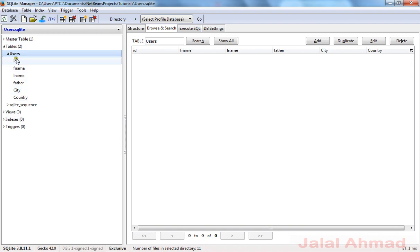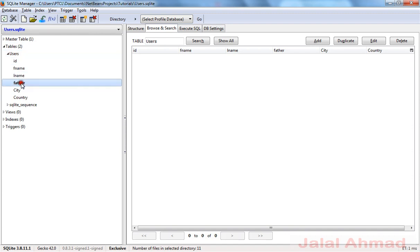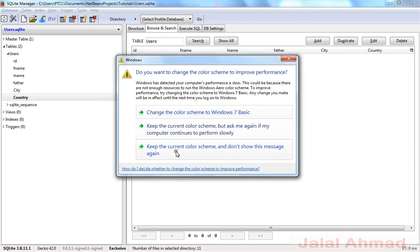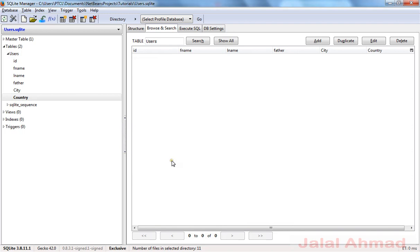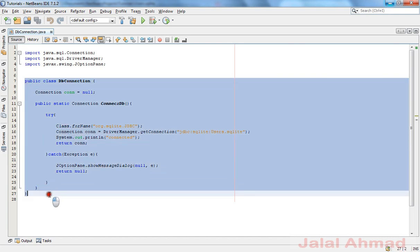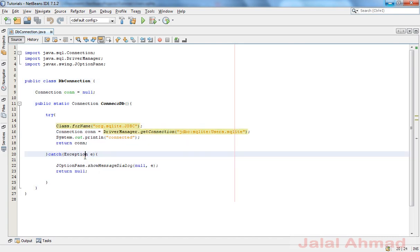Inside this database I have taken a table called 'users', and inside users I have taken six fields — six columns — that are: ID, first name, last name, father, city, and country name. There is no record right now and we will be inserting some rows as we go ahead in this tutorial.